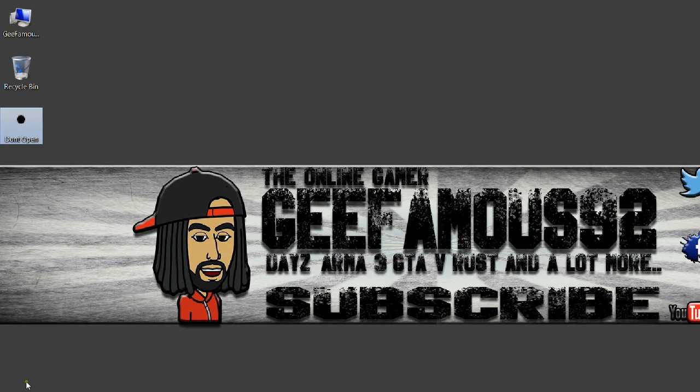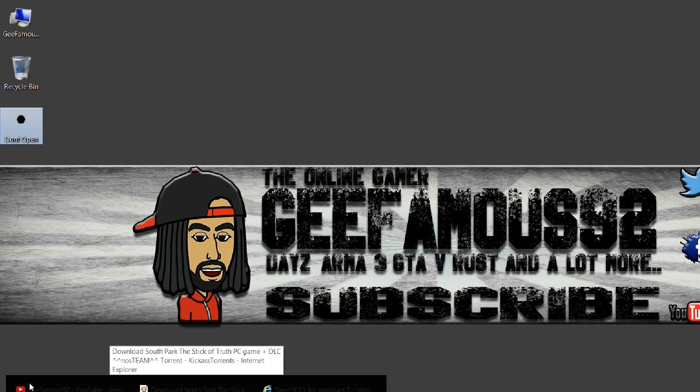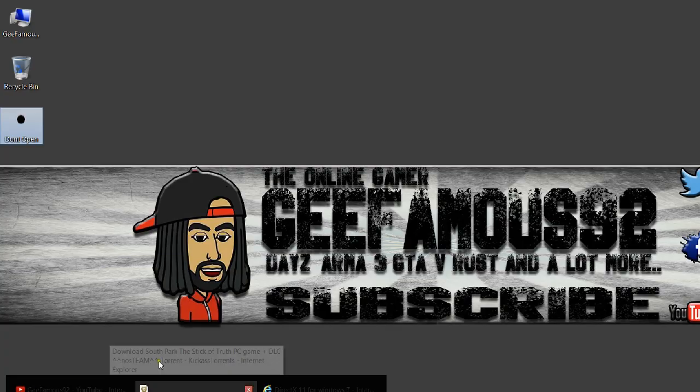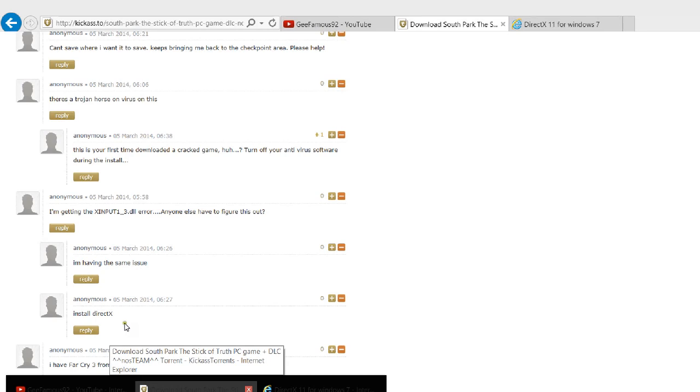torrent if you downloaded South Park: The Stick of Truth and you come up with an error code that says something like X input one underscore three dot